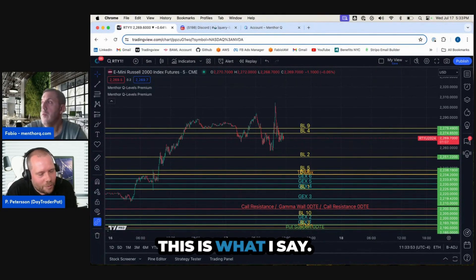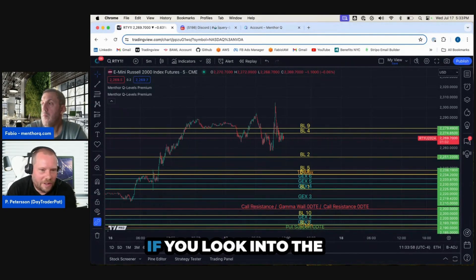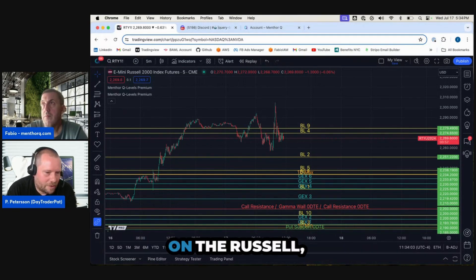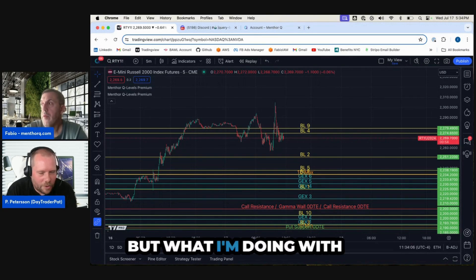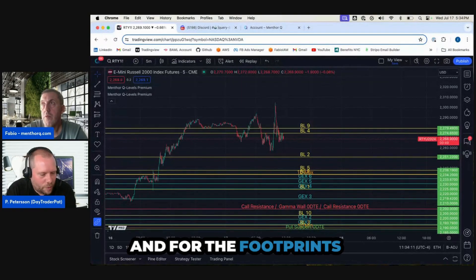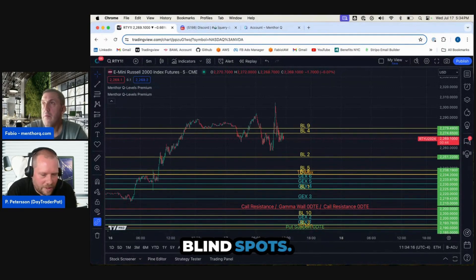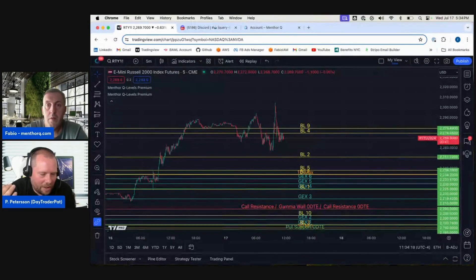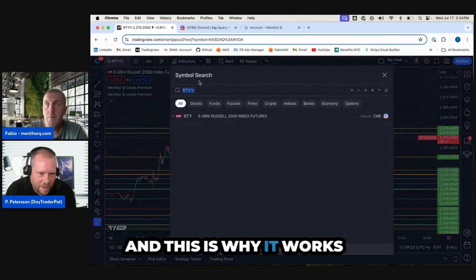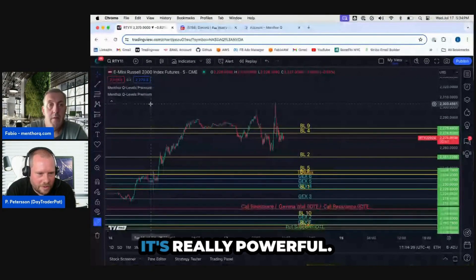This is what I mean when I say it works hand in hand. When looking at the options market, we're looking at options activity based on the Russell futures. With the blind spots, I'm looking for the strongest correlation and the footprints from hedge funds and institutionals, then putting it all together to build the blind spots. This is why sometimes we're a little bit off, but when you have this together on your chart, it's powerful — it's really powerful.